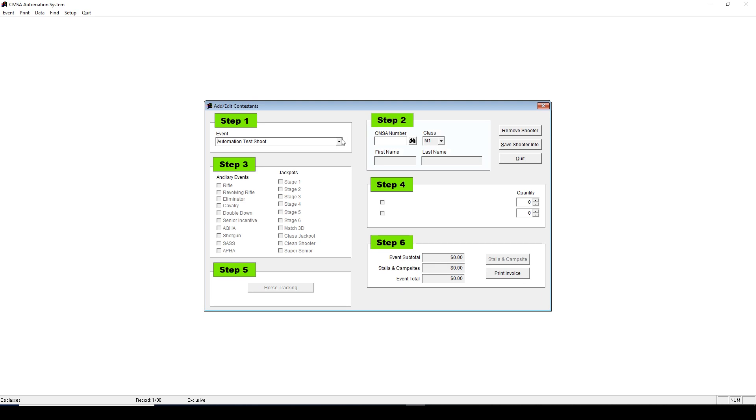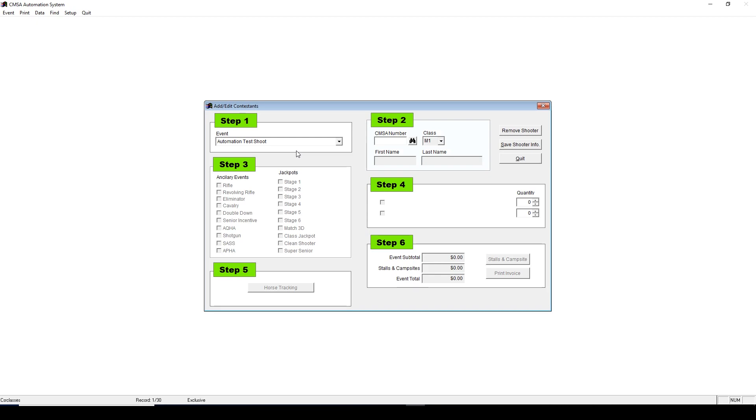First, under Step 1, make sure you're on the correct event. If you're doing one shoot on Saturday and one on Sunday, you'll need to switch between them here. Let's say I want to add someone to my Saturday shoot, and then add them to Sunday's. Under Step 1, I choose Saturday's event.